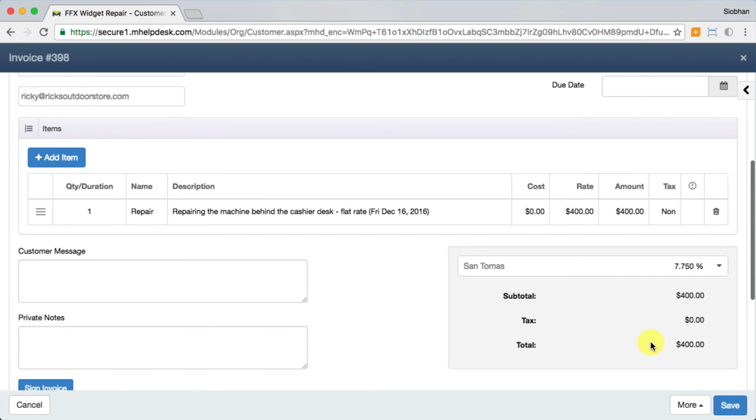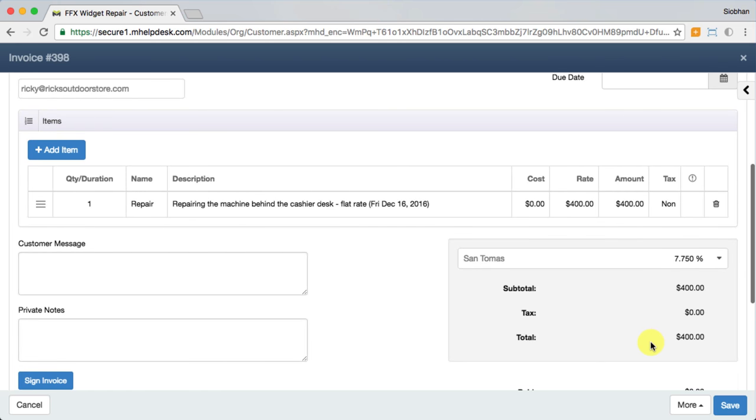So you'll notice your billable items came over from the job to the invoice. Anything you marked as non-billable will remain on the job for your own reasons, like reporting, but it won't show on the invoice to the customer.